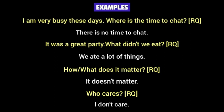See some more examples of rhetorical questions on your screen. 'I am very busy these days. Where is the time to chat?' When the speaker says 'where is the time to chat?', he does not want an answer — he is not inquiring about the time to chat. Through this question, he is emphasizing the point that he has no time to chat. Another person says, 'It was a great party. What didn't we eat?' The speaker doesn't want an answer from the hearer, because the speaker himself was at the party and he knows what they ate. The speaker simply means to say that they ate a lot of things at the party.